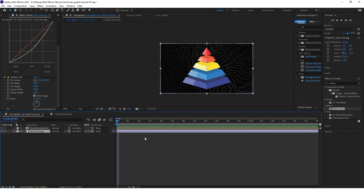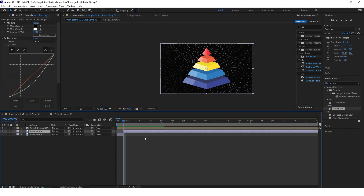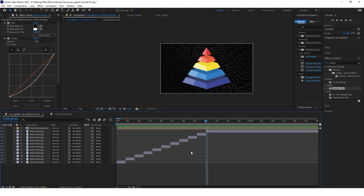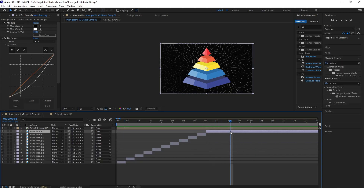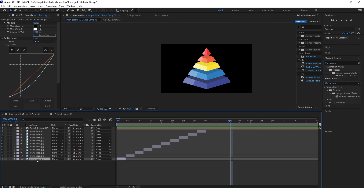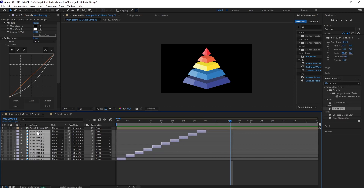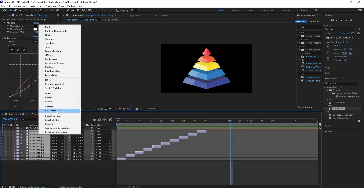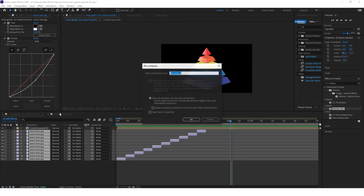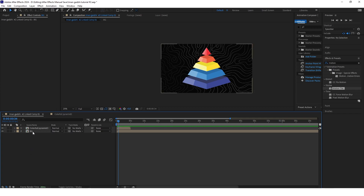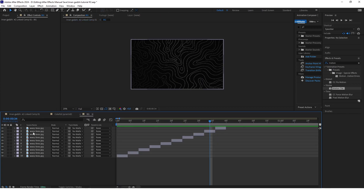Very importantly, check Mirror Edges. Now move 4 frames ahead and start cutting the layer, creating another layer. Delete the rest of the layer because we won't need it. Select all of these cuts you just created, right click and pre-compose them. Now go inside this composition.